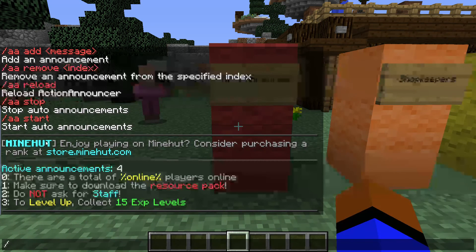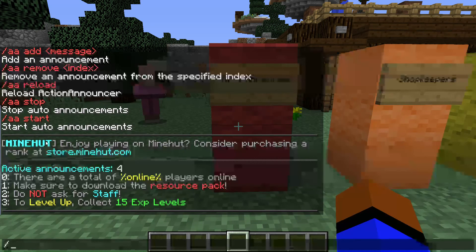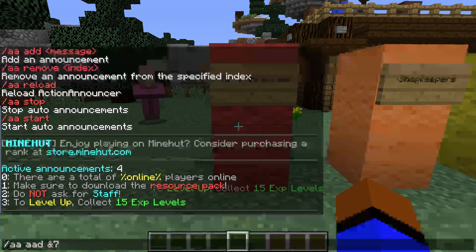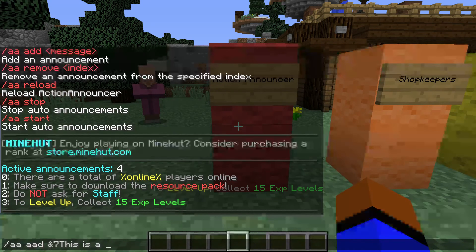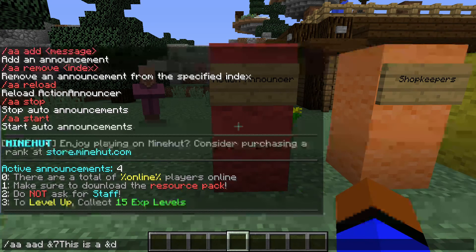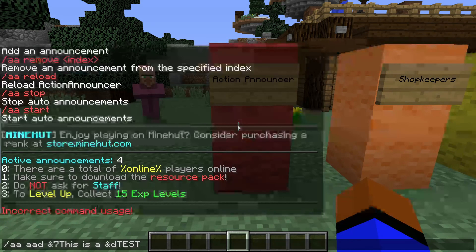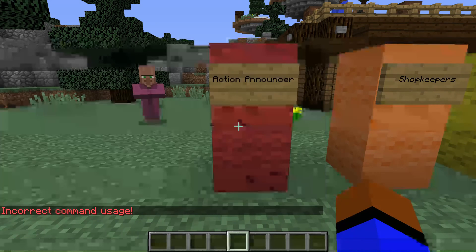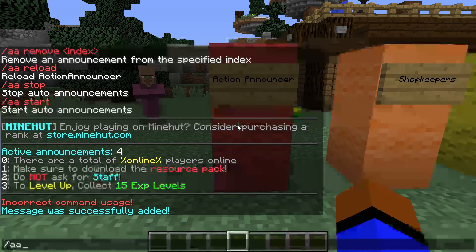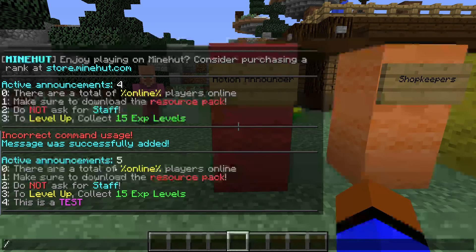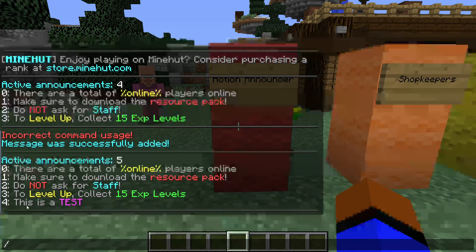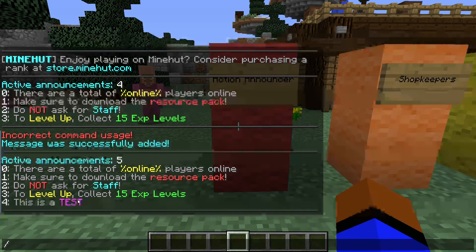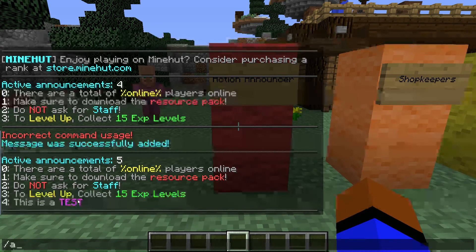Let's add a message. If we do 'aa add' and the text 'this is a test' — there we go. Now if we do 'aa list', we now have number four which is 'this is a test'.